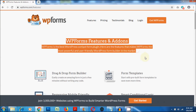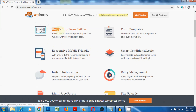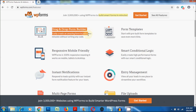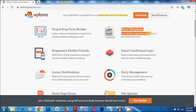WP Forms comes with the best drag-and-drop form builder that helps you create amazingly looking contact forms in no time. You hardly need a few seconds to build an interactive contact form. With WP Forms, you get pre-built form templates that make your contact form building experience much more simple.